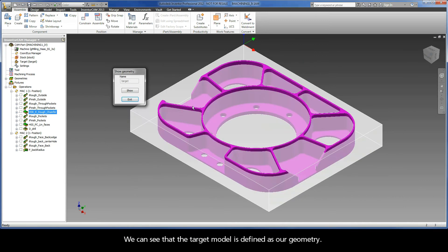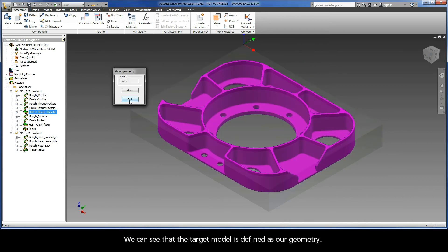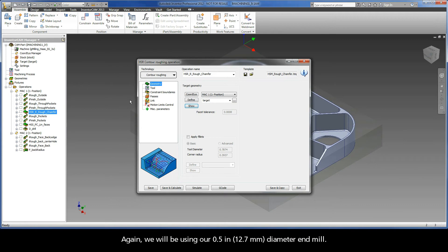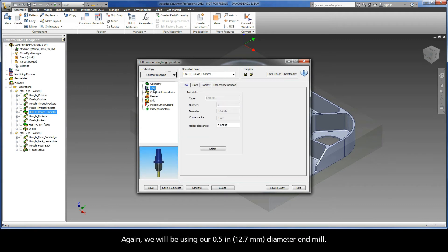We can see that the target model is defined as our geometry. Again, we will be using our half-inch diameter end mill.